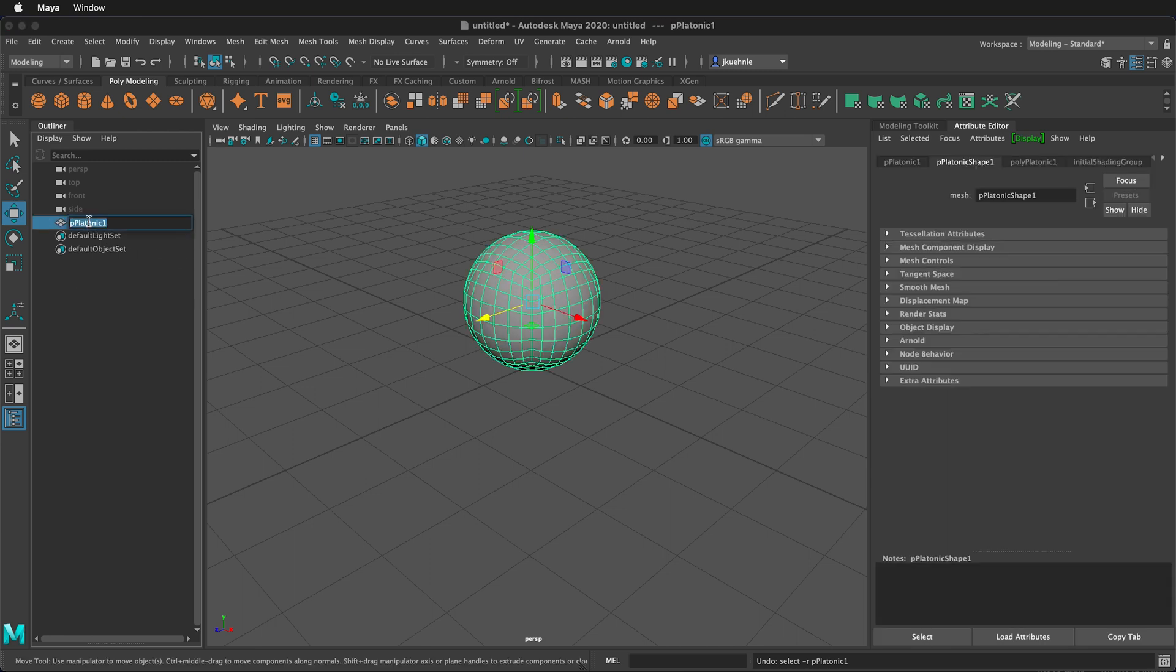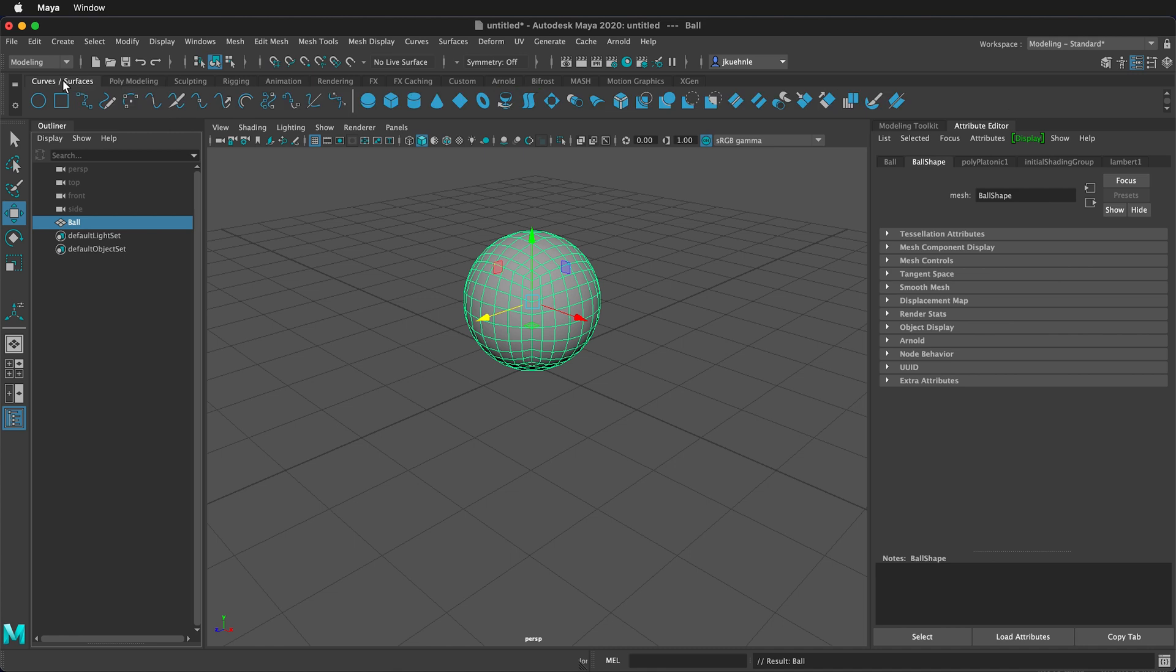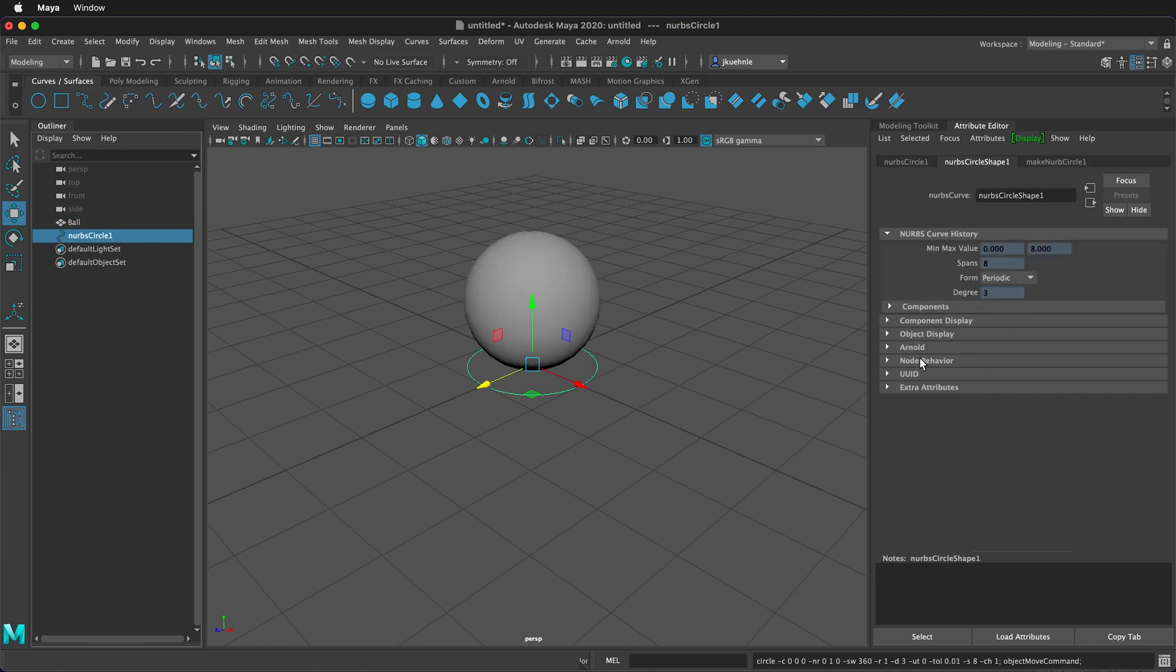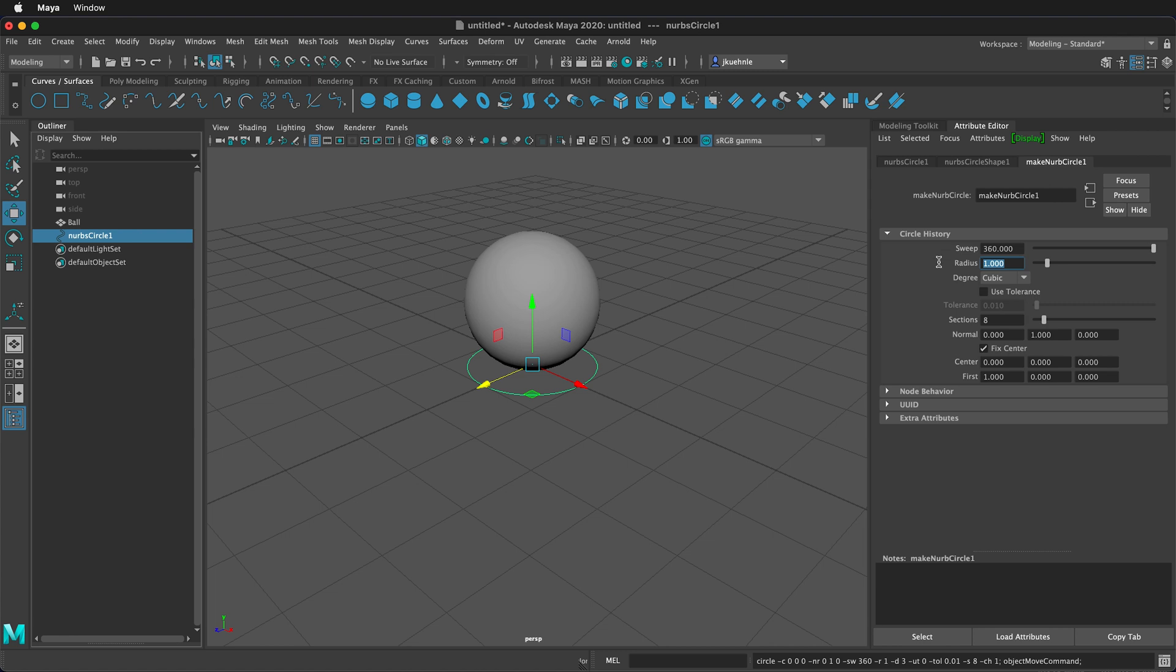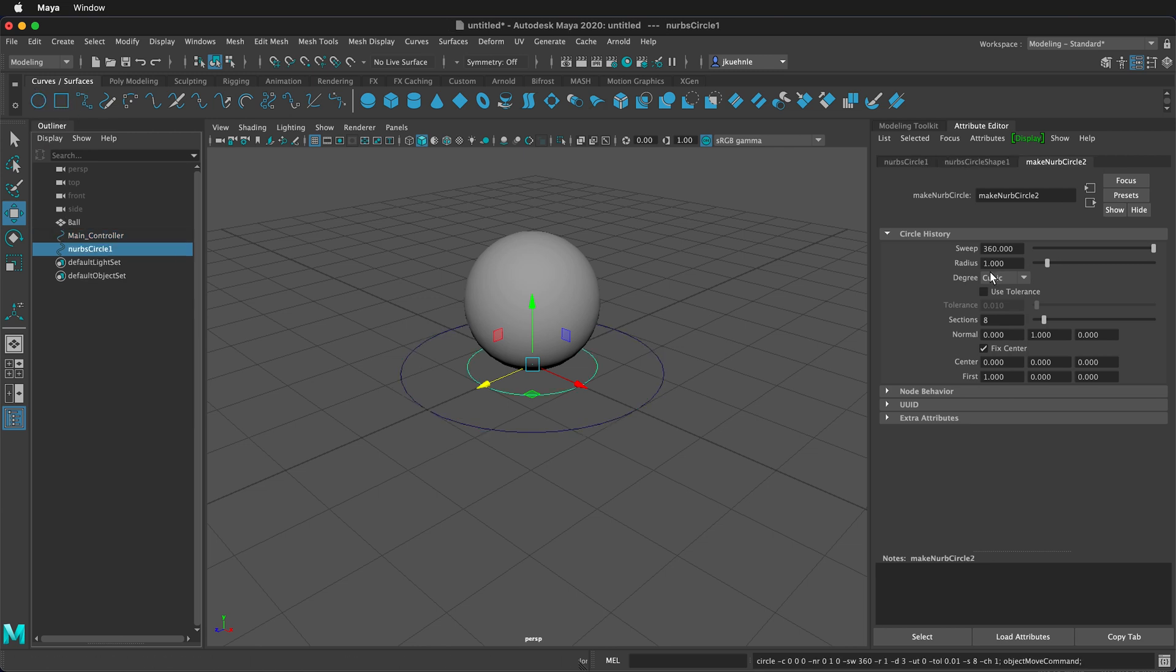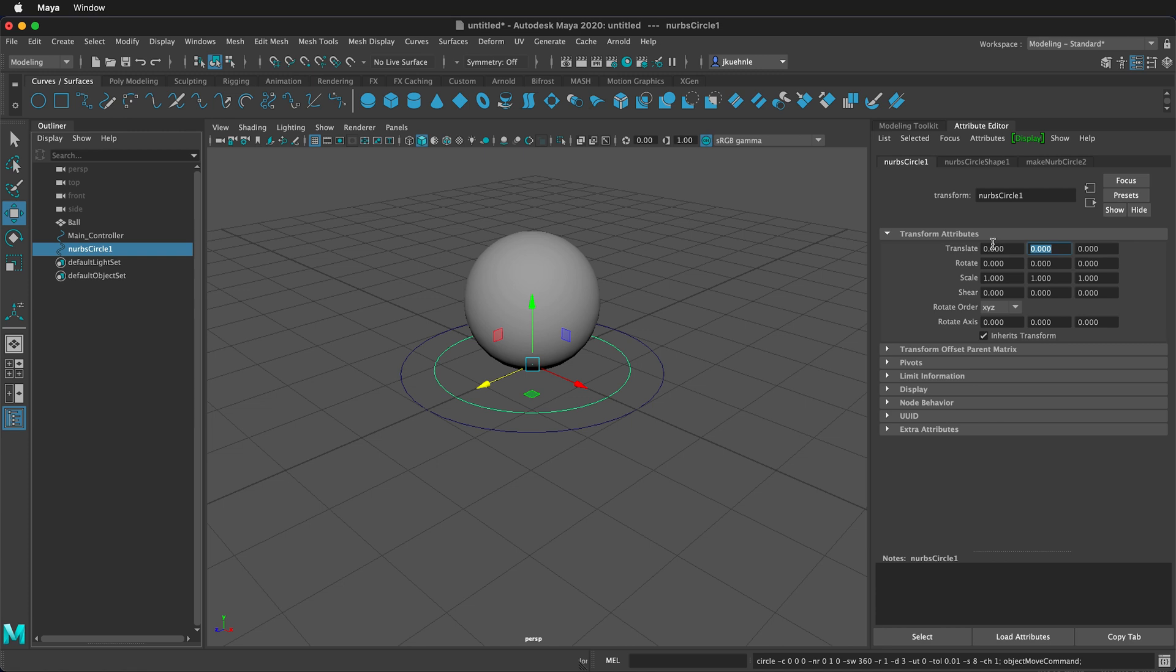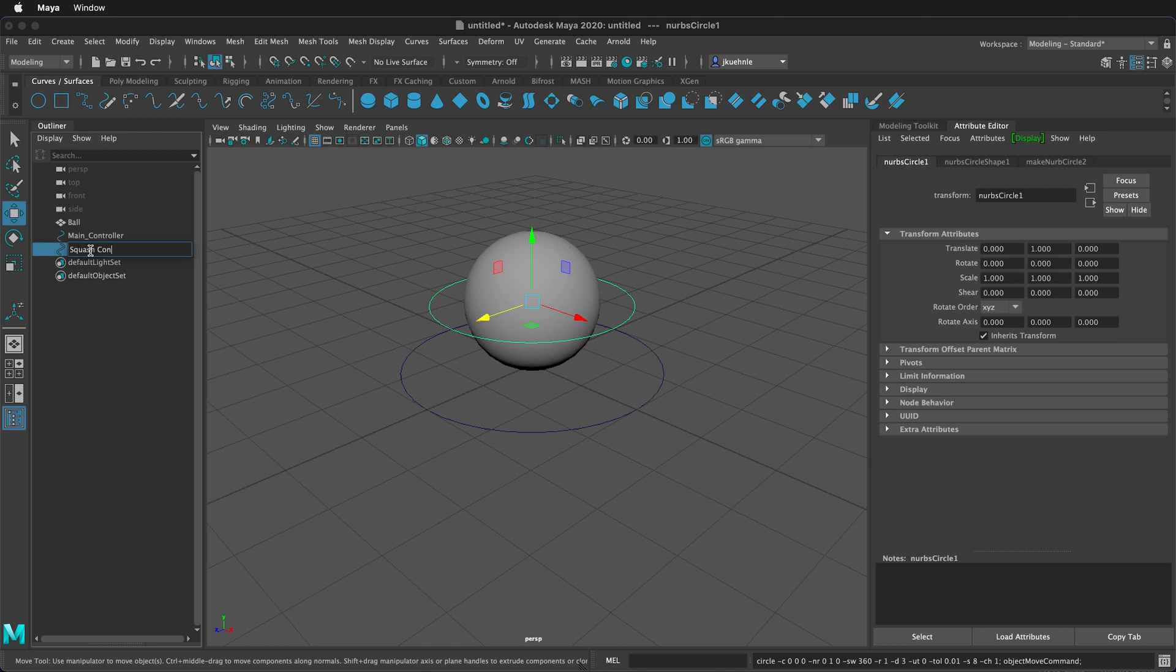So let's rename this to ball. And now we can create our controllers for our rig. To do that, we'll go to the curve surfaces shelf and we'll create a NURBS circle and we're going to change the radius in the attribute editor to two. We're going to label this circle main controller. Then we'll make one more circle and we'll change the radius of this circle to 1.5. We'll click on NURBS circle 1 on the left and we'll translate it up in the Y direction 1. So that way it's centered on the ball. Then we'll rename it to squash controller.